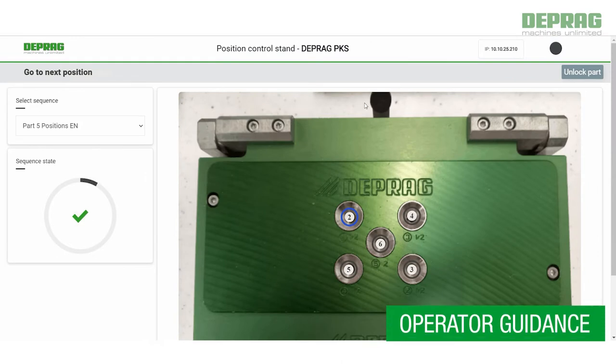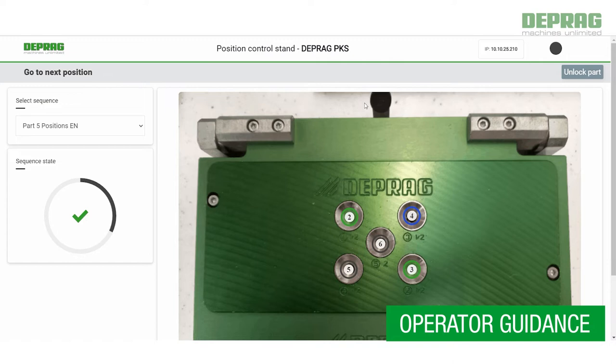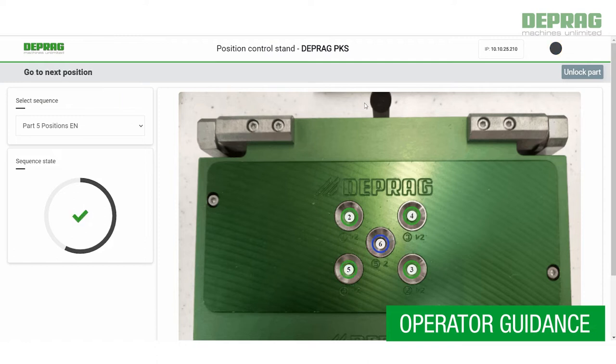Create any number of different assembly guides. The intuitive operator guidance simplifies training of new employees, improves quality and productivity and reduces the error rate and waste costs.